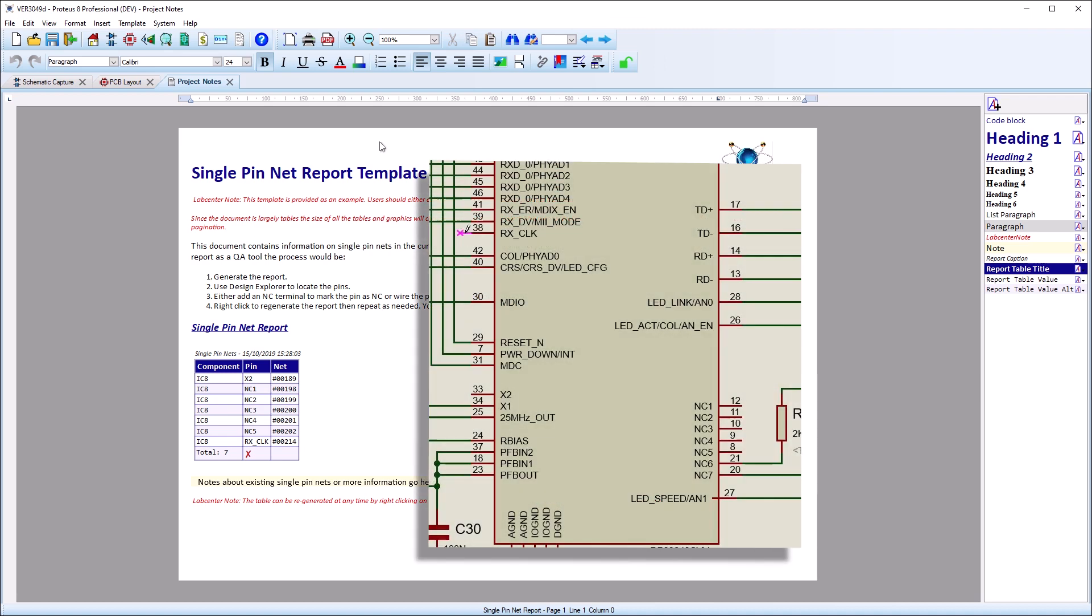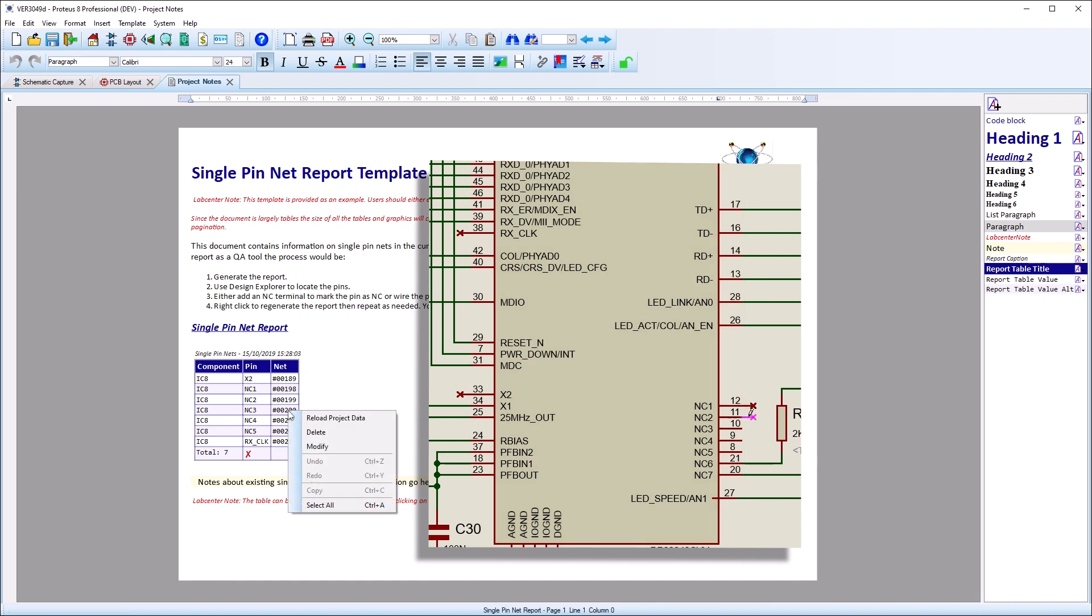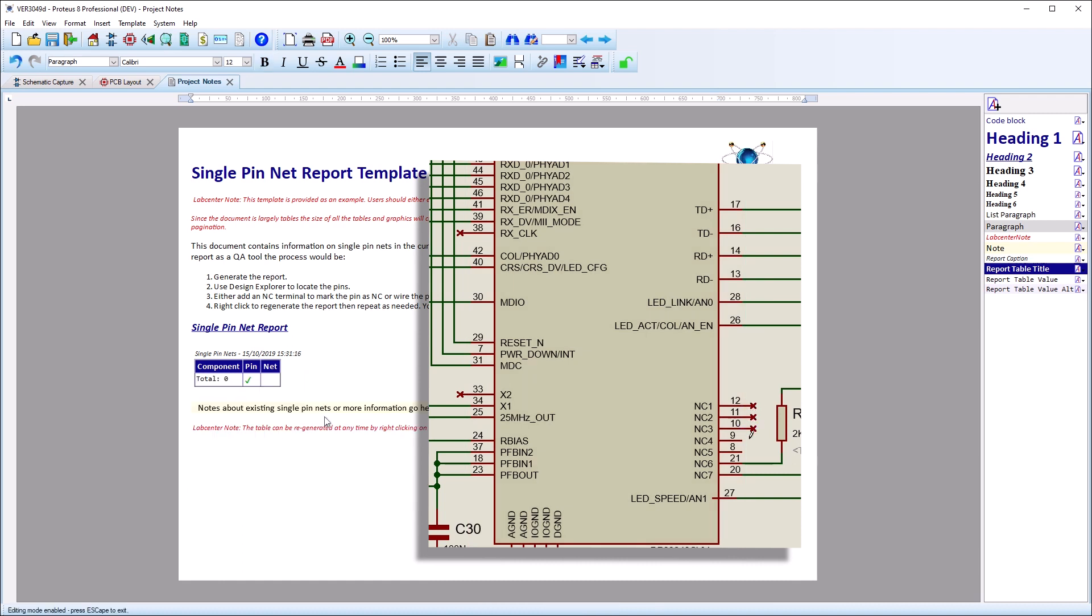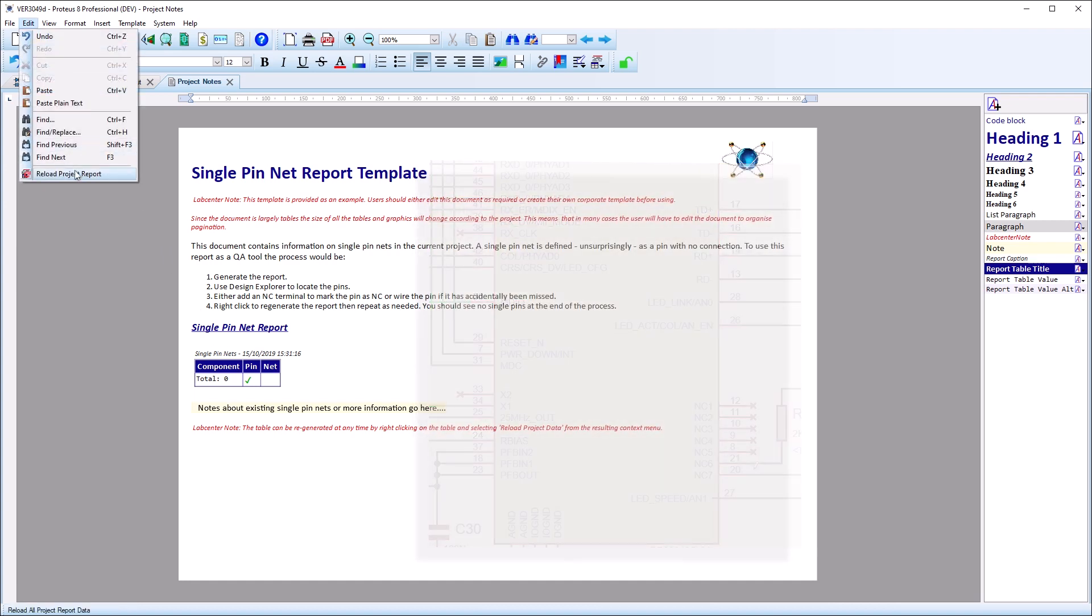If changes are made to the schematic or layout, you must refresh these objects manually. You can do this for each table or image via the context menu, or you can do it globally via the command on the edit menu.